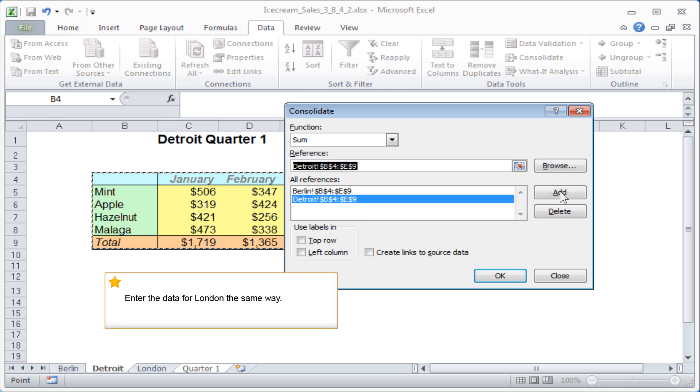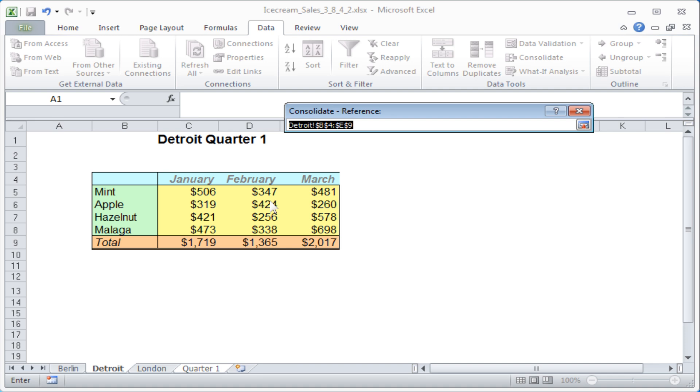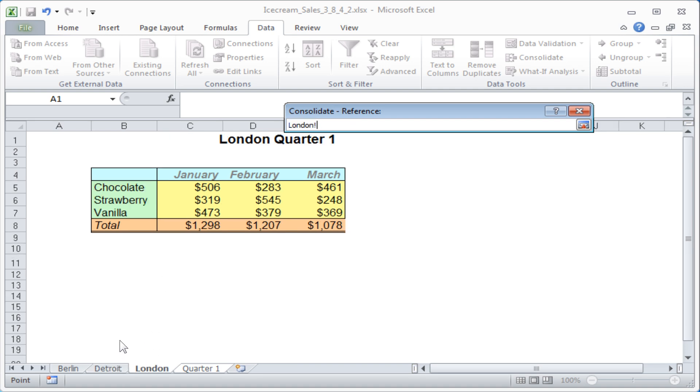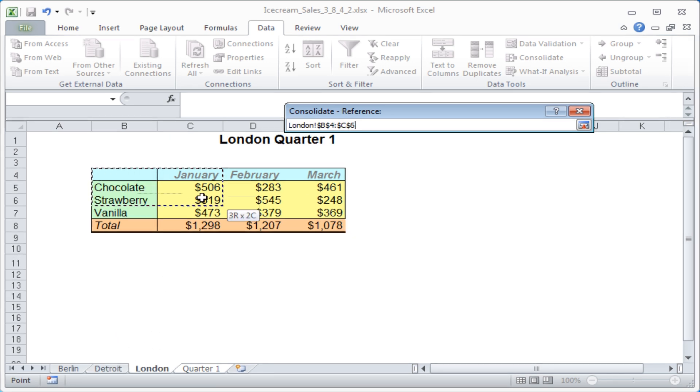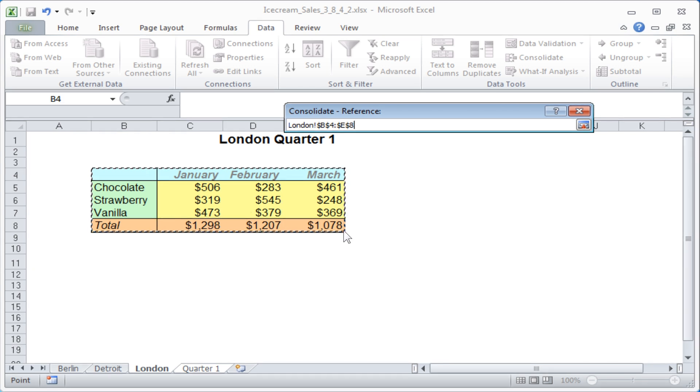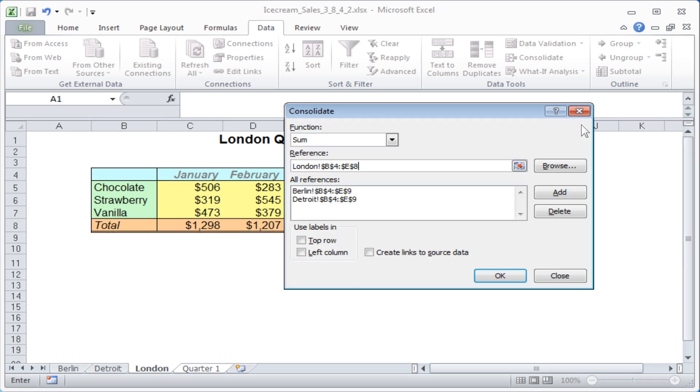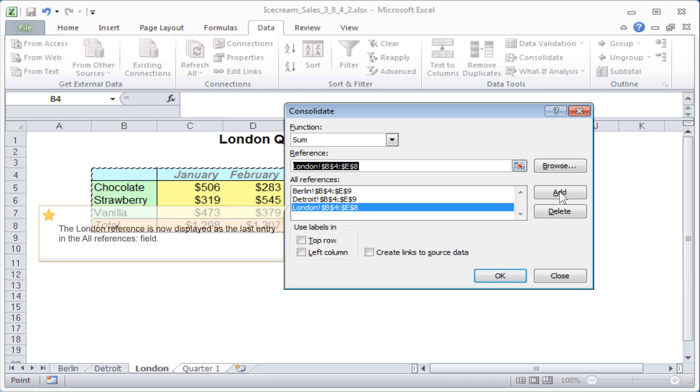Enter the data for London the same way. The London reference is now displayed as the last entry in the All References field.